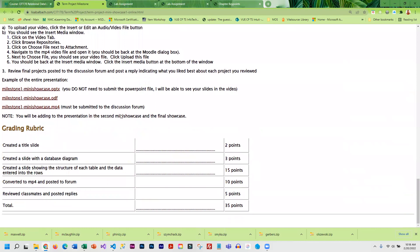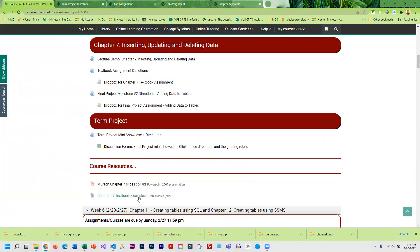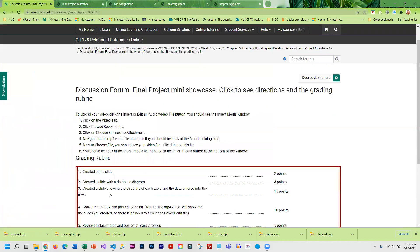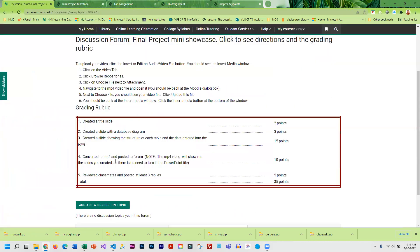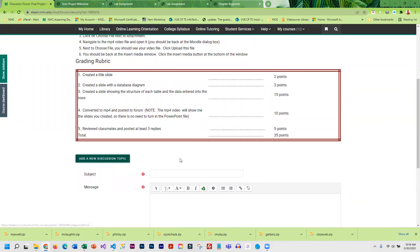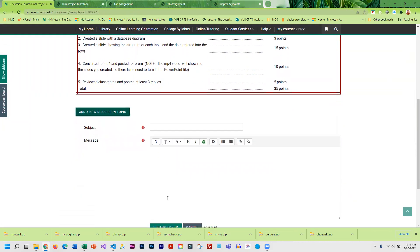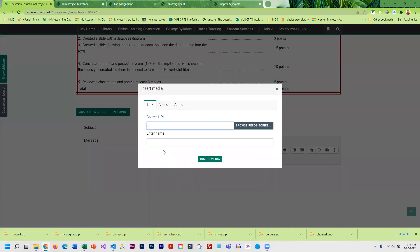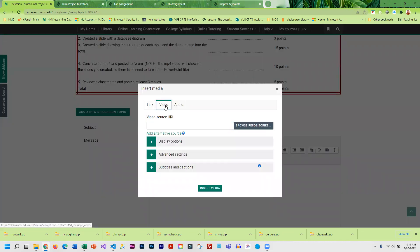You are going to be submitting to the discussion forum. Here again is that scoring rubric - you want to make sure you've kind of hit all these points. When you upload your video you're going to have to click on the arrow here and then there is a video icon. So you're going to click on the video icon, go over to video, and then you're going to have to browse repositories.